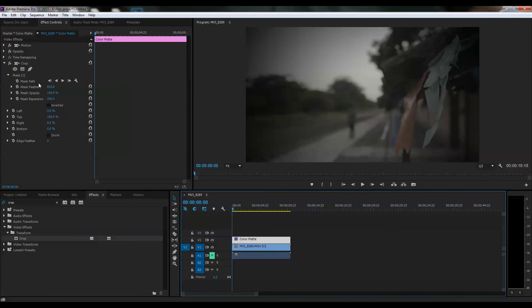It's very easy. You just need to create a color matte, put the crop effect on it, and play with the settings you'll get in the crop effect. That's it for today.